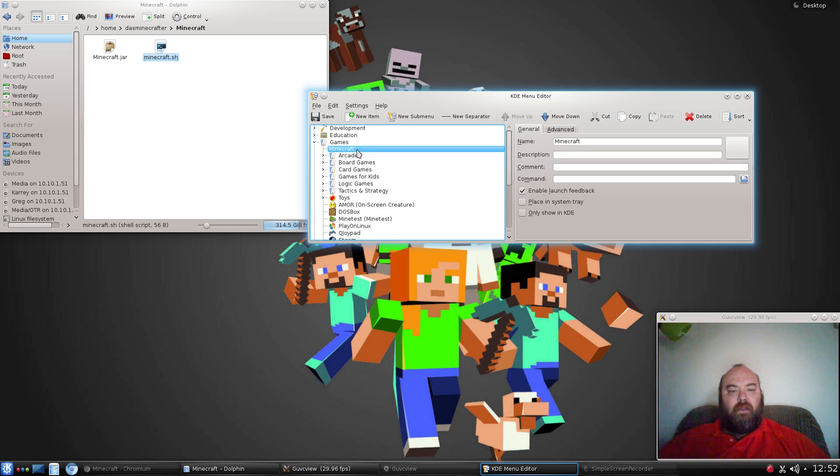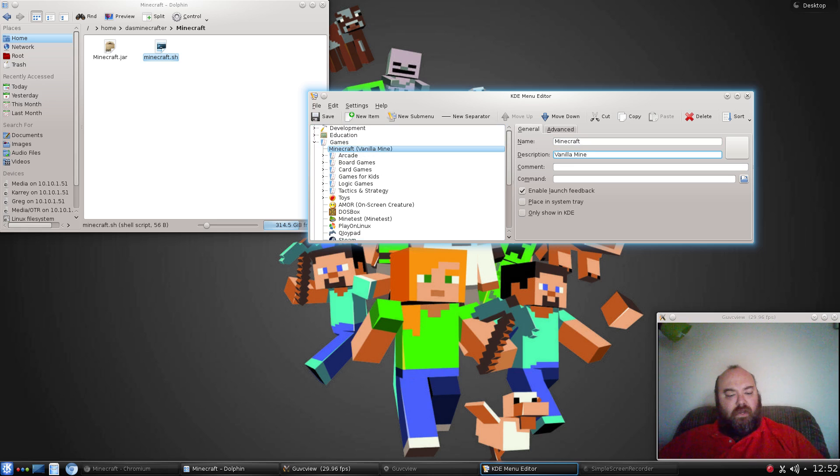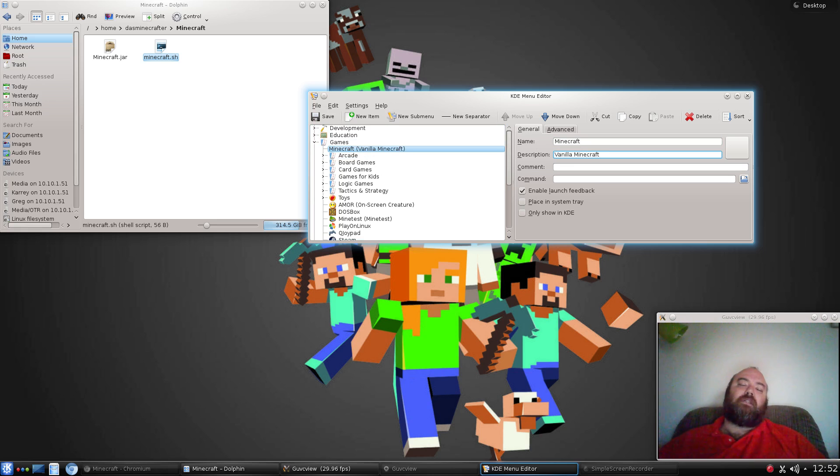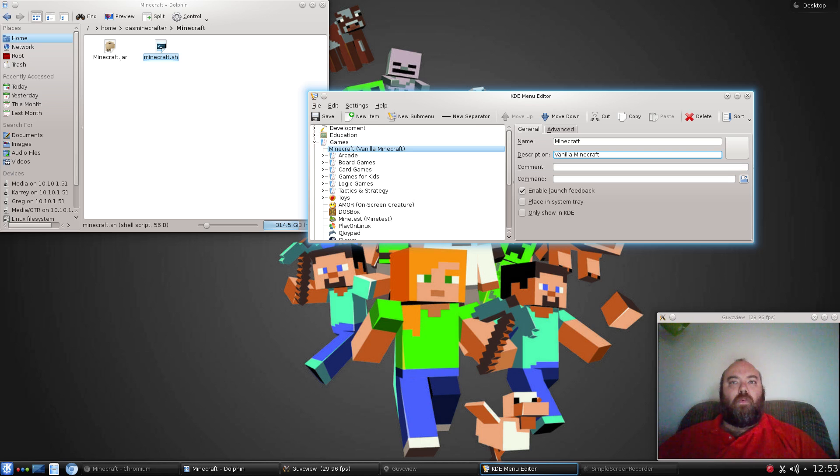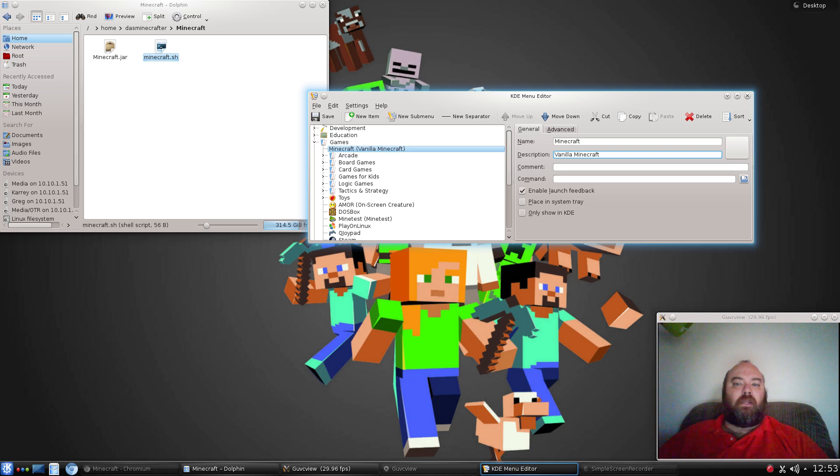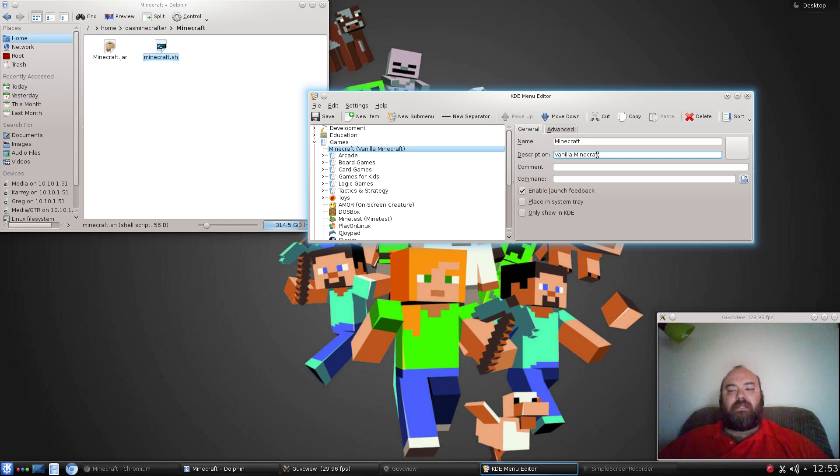With Minecraft, we're going to say this is vanilla Minecraft. The reason why I make a differentiation is if you decide down the road to check out Feed the Beast or the AT Launcher or one of the other many different Minecraft modded type setups, you're going to want to do something very similar and add those in here. So you're going to want to differentiate that this is actually the vanilla Minecraft Launcher.